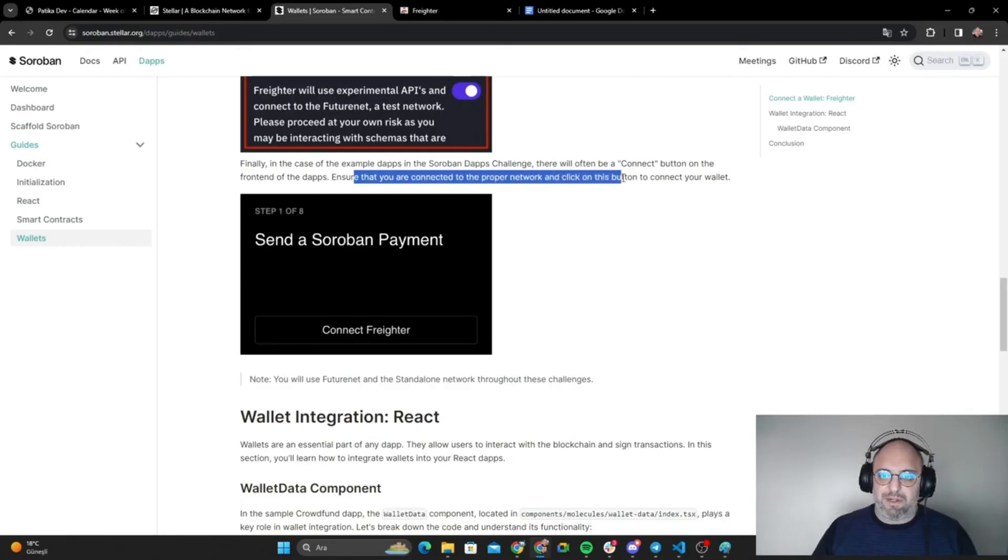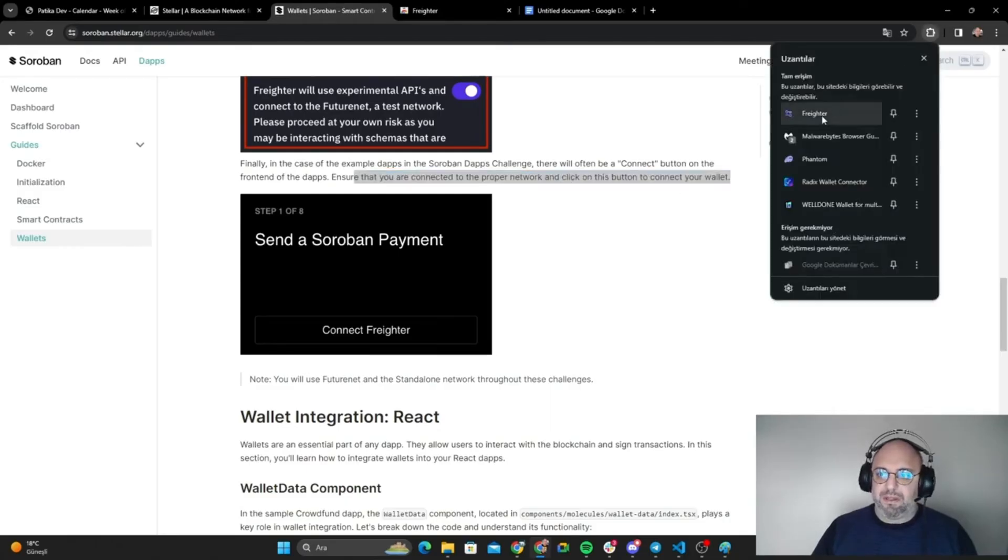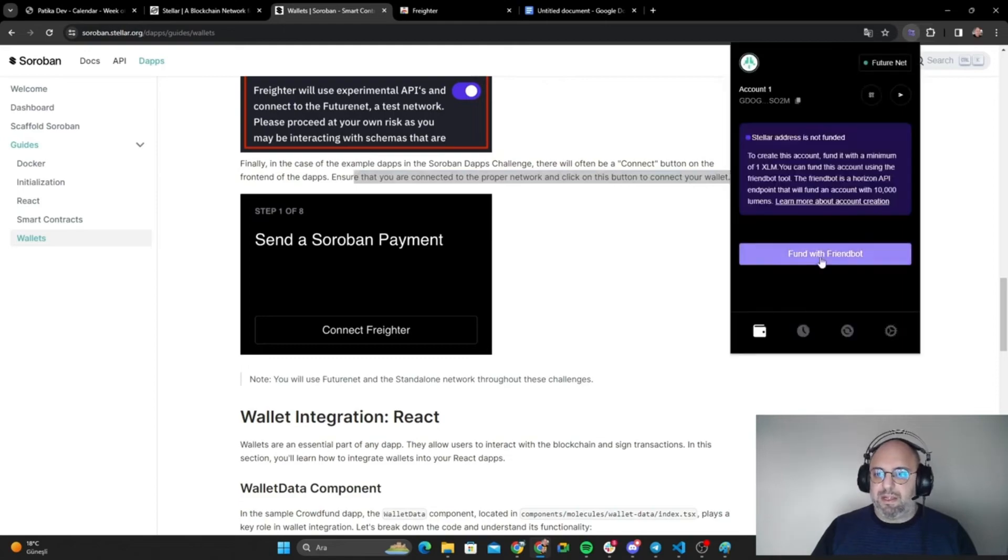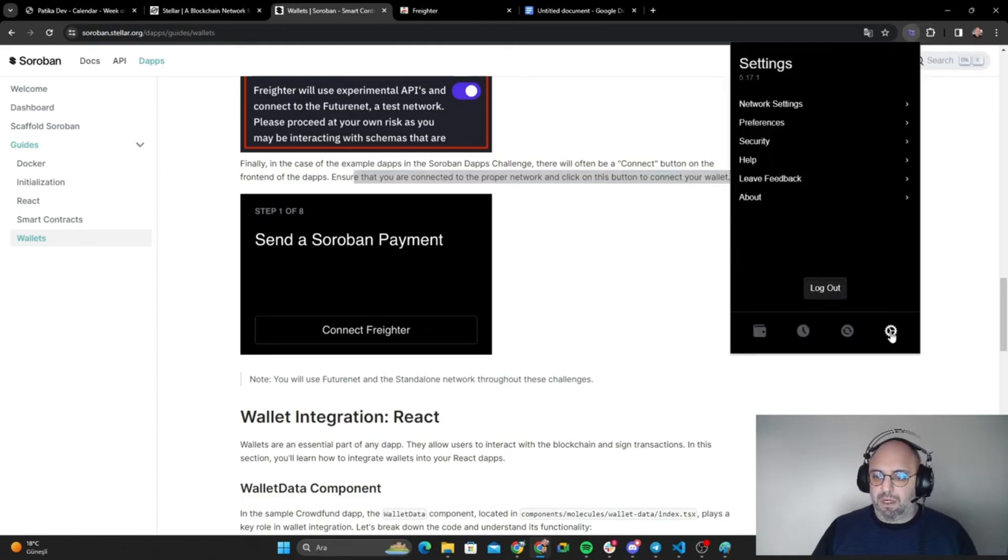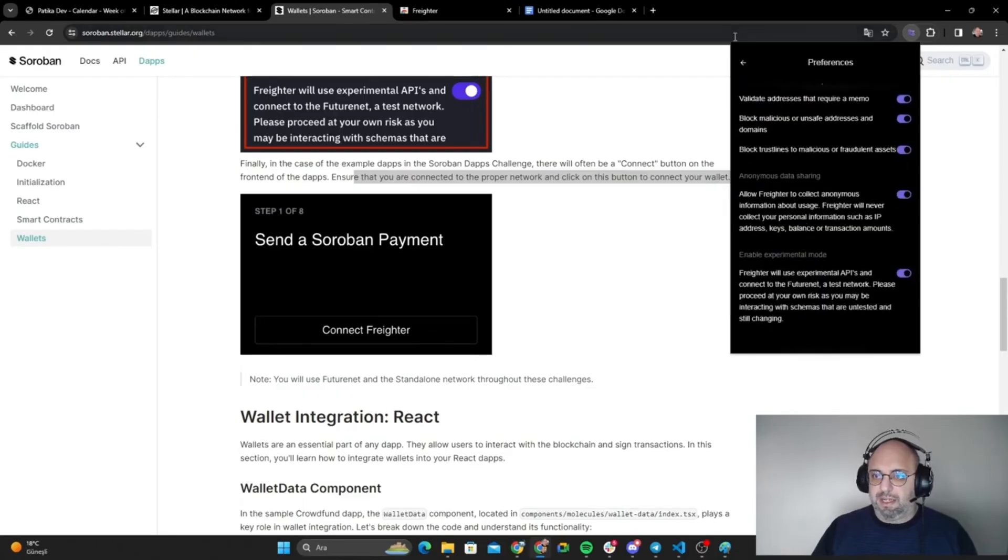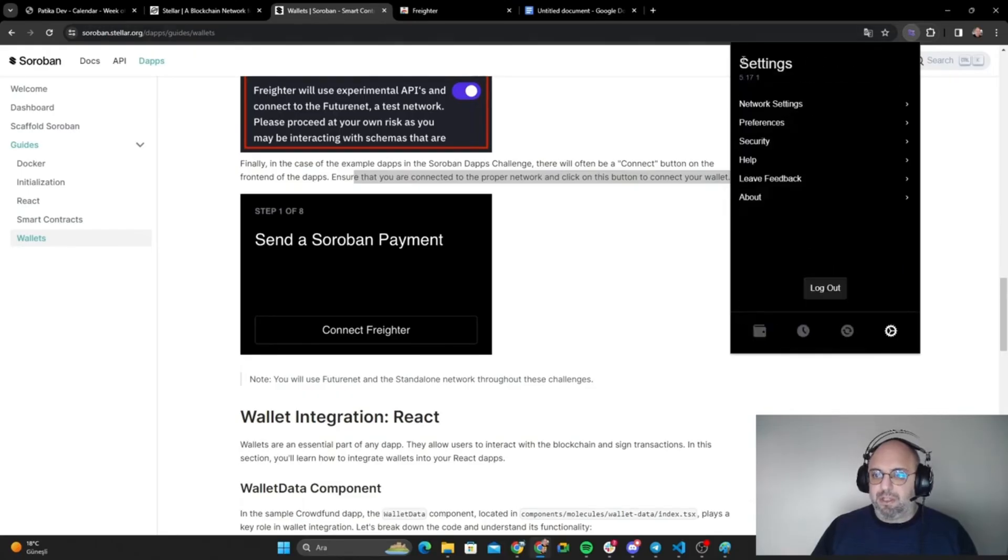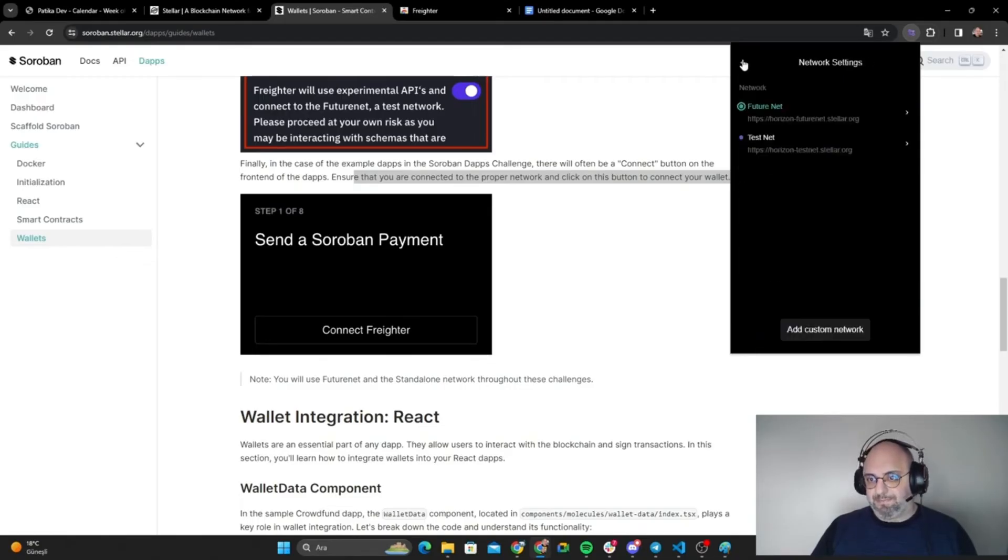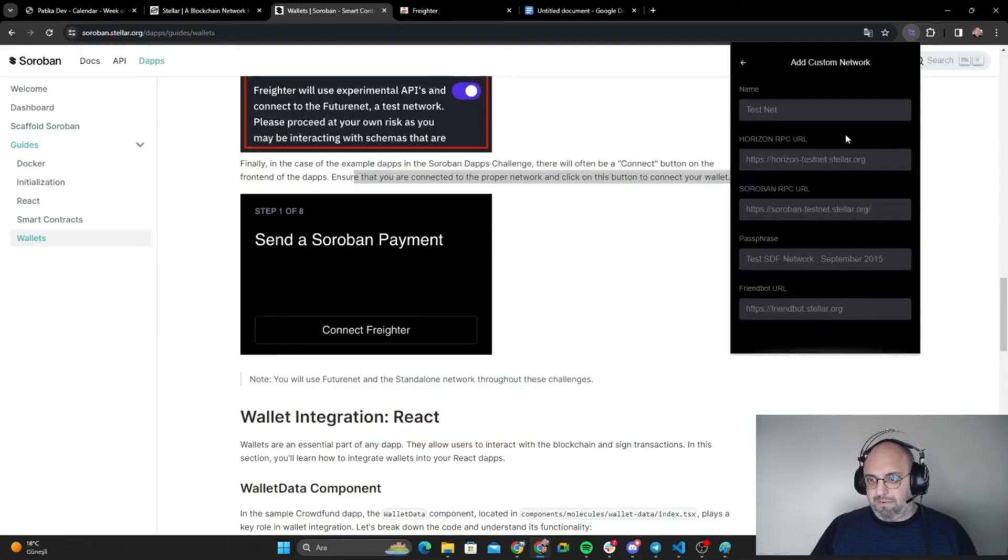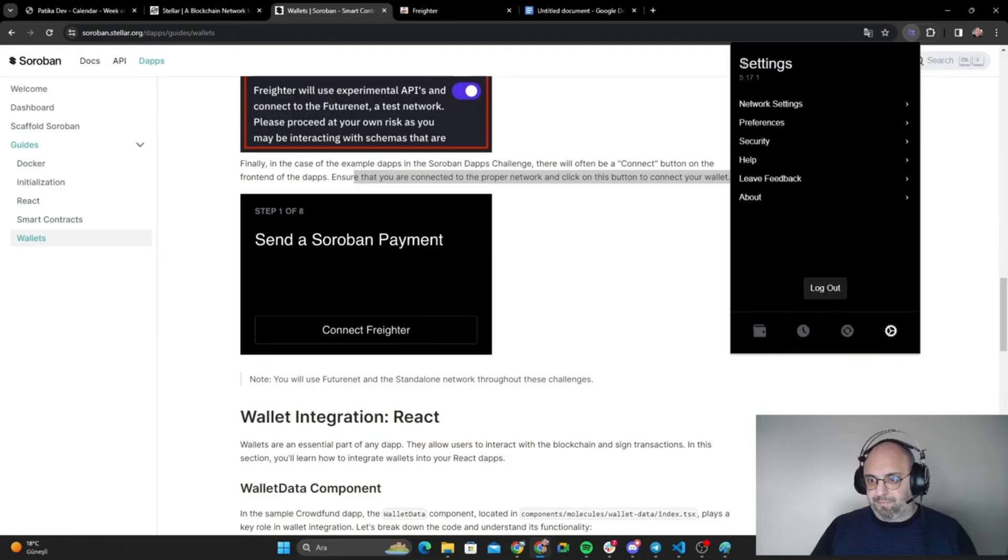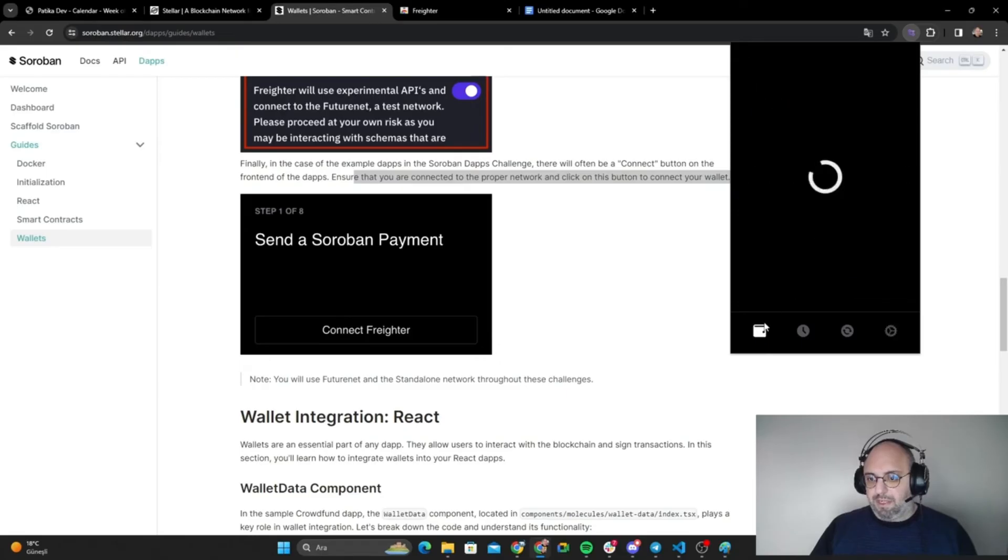This is what we are going to do. Let's go to preferences again, enable experimental mode so that we can use it whenever we need it. Let's go with testnet if we can choose it. All right.